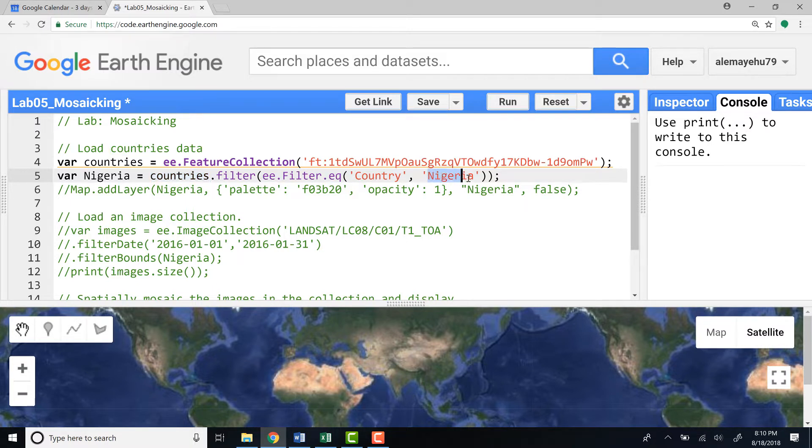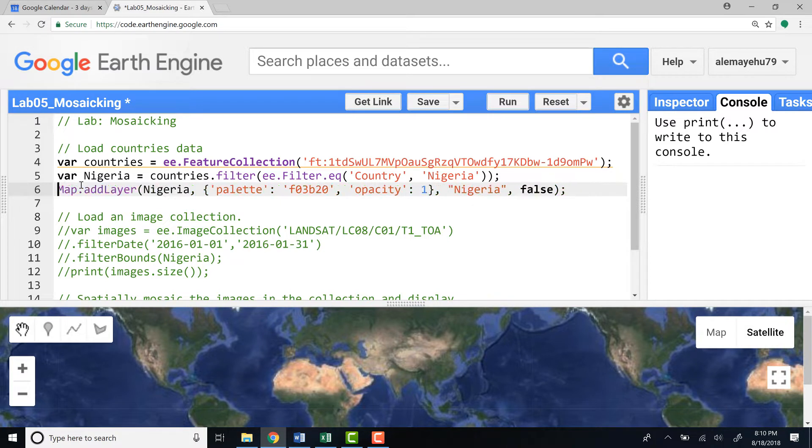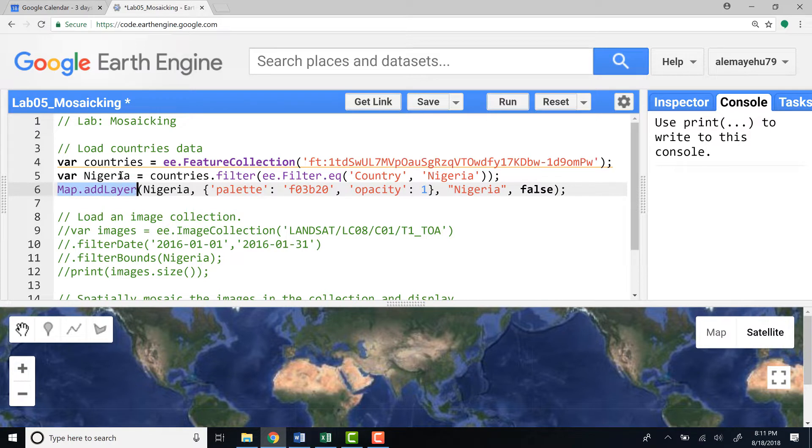In your case if you want to change this country you can change this name and it will automatically give you a different country's boundary.